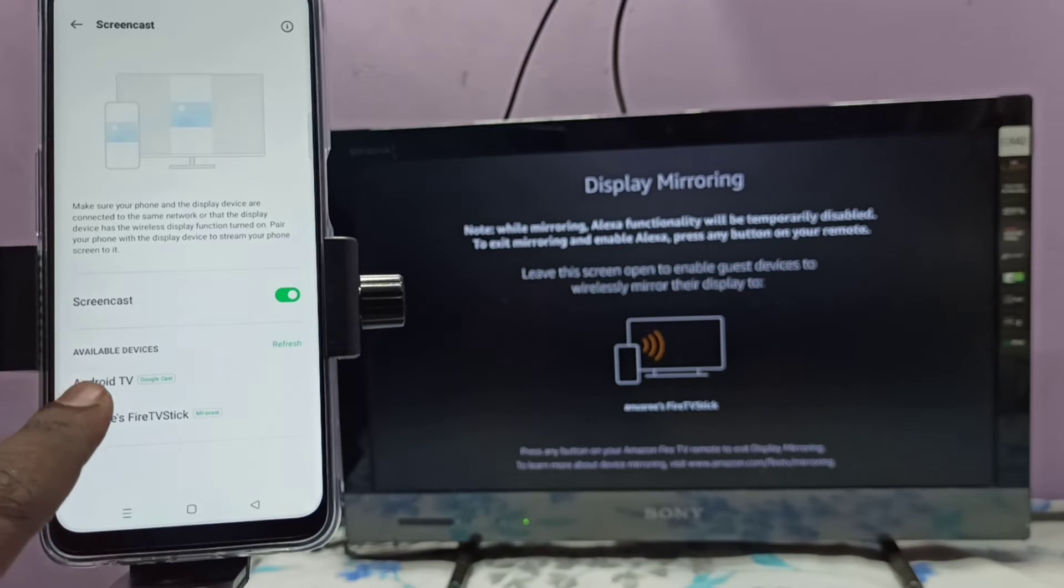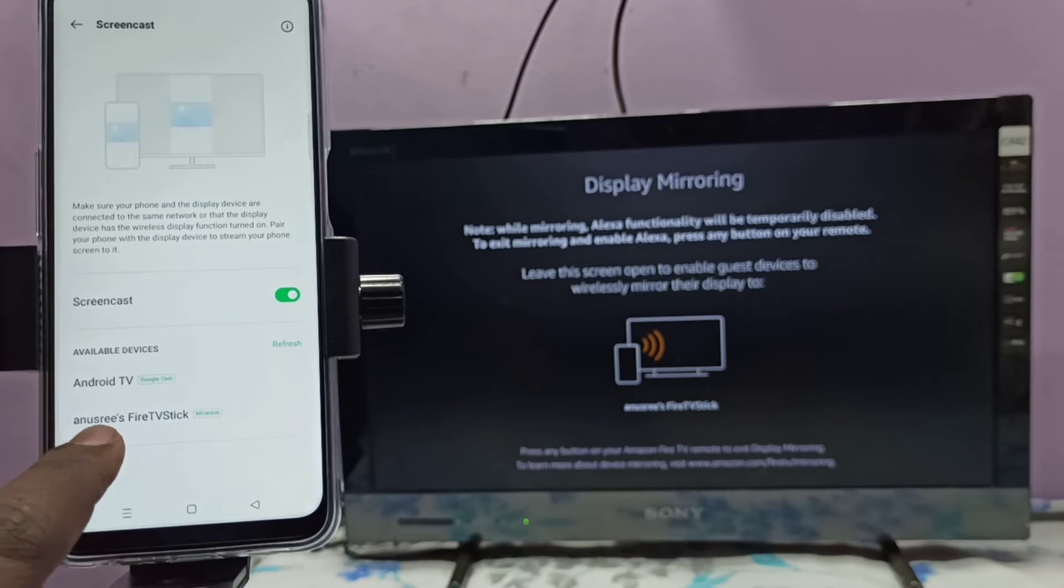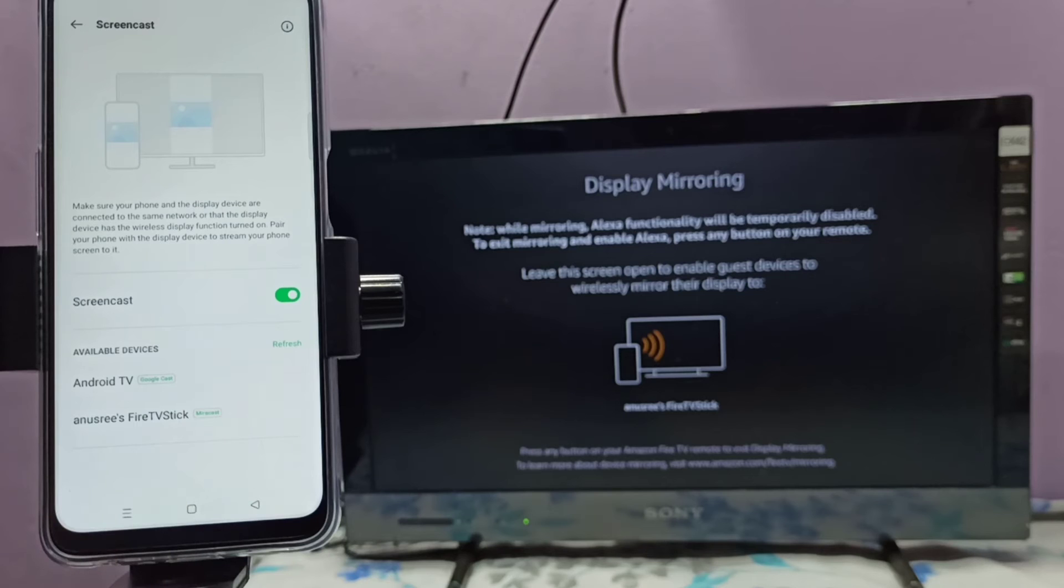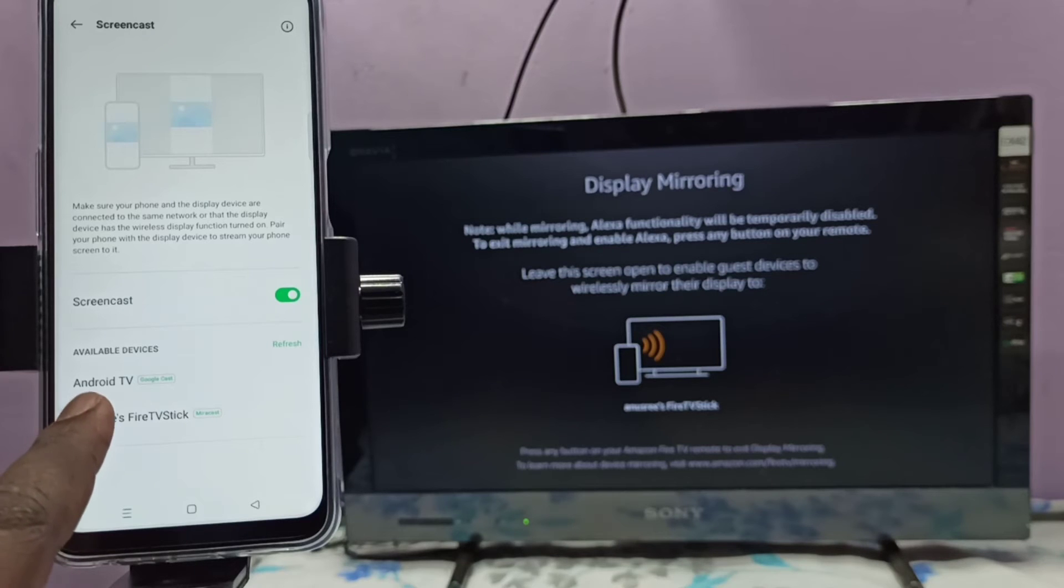That is Google Chromecast. Then it's showing Fire TV Stick, that is the Miracast. So here I am using Miracast, so let me tap on Miracast.